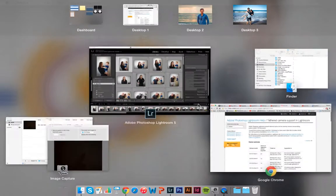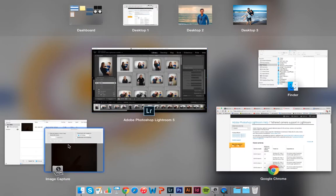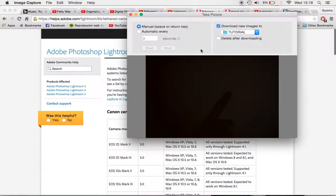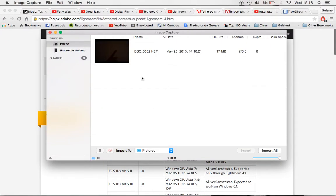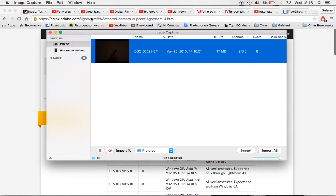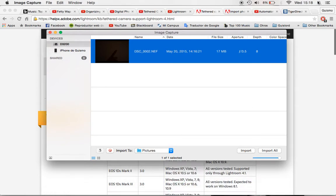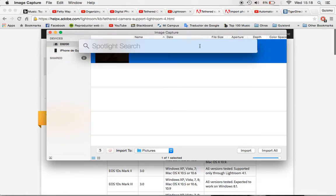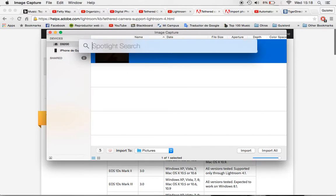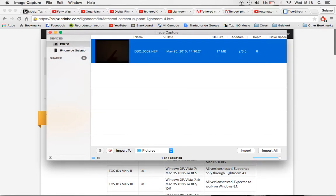Okay so first of all you have to find in your computer a software that you already have that's called Image Capture. Here it is and here is the icon. Just click here, put Image Capture and there it is. You're gonna find it, it's really simple.